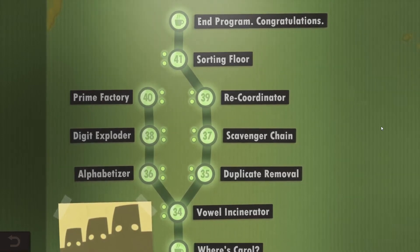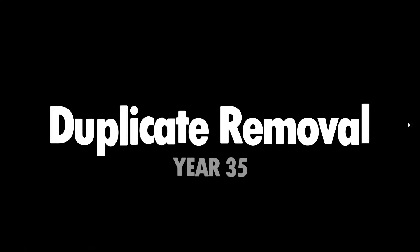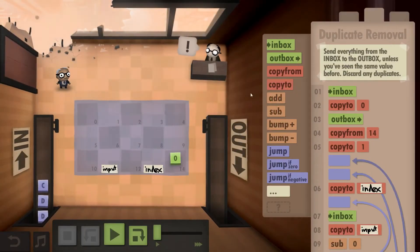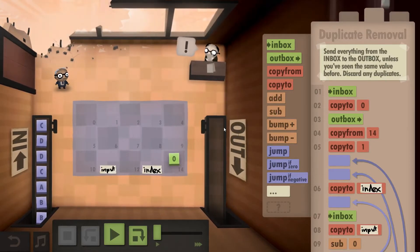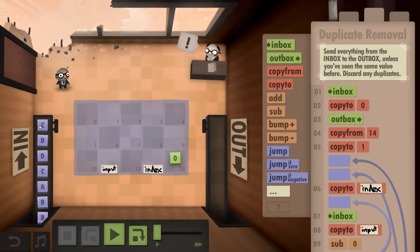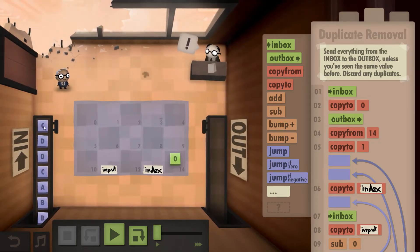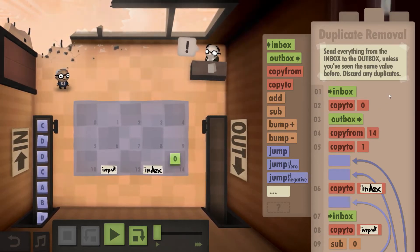Hello and welcome back everyone to Human Resource Machine. We are going to take a look at year 35, the duplicate removal. The goal of this one is to send everything from the inbox to the outbox, but eliminate duplicates. So if we have C, D and D and C again, we would only send C, D to the outbox, because both C and D have already been sent before.